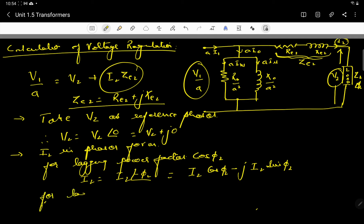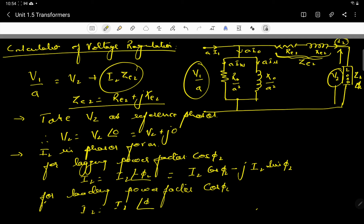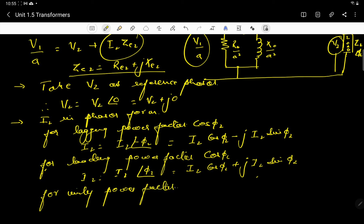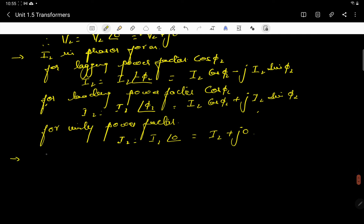For leading power factor cos(φ2), I2 equals I2 angle +φ2, which is I2·cos(φ2) plus j·I2·sin(φ2). For unity power factor, I2 equals I2 angle 0, which is I2 plus j0. Ze2 equals Re2 plus j·Xe2.